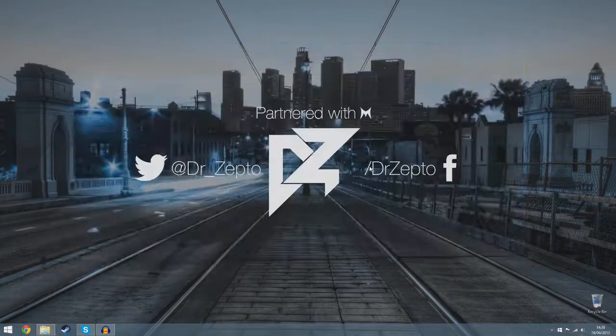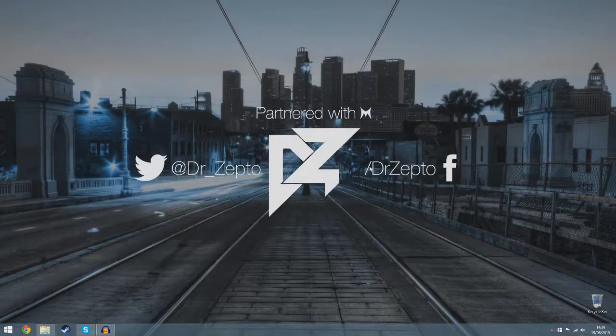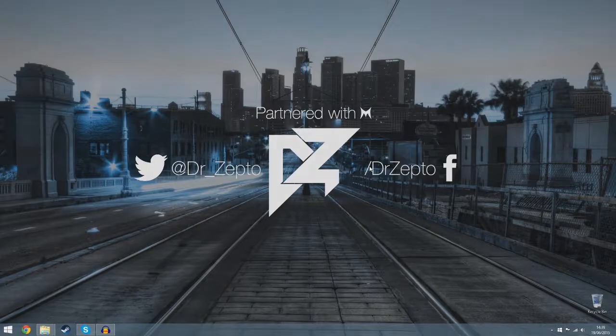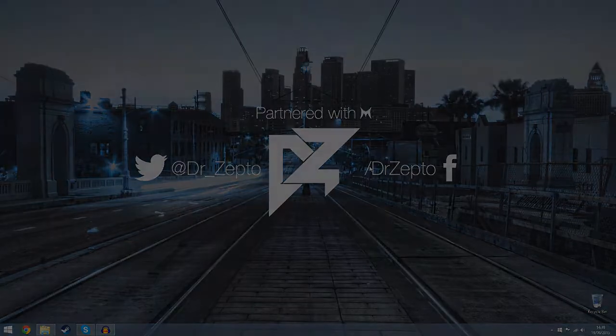You can now boot up GTA 5 and enjoy the mod. I hope you enjoyed the video. If it was helpful to you, feel free to leave a like, and I shall see you in the next one.